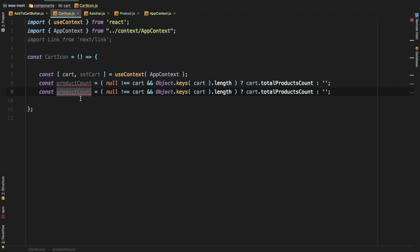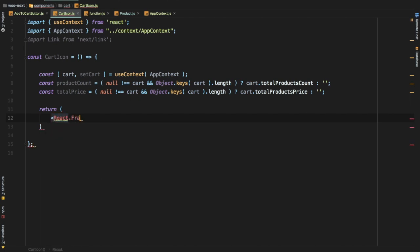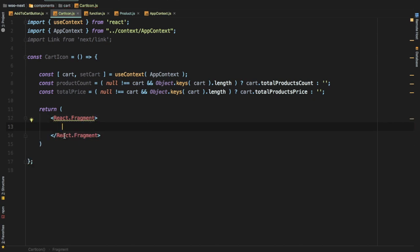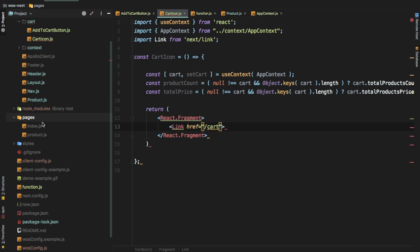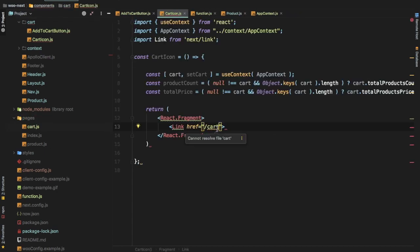Similarly, we get totalPrice from cart.totalPrice. Next, we return using React.Fragment — we use this because we don't want an extra div as a wrapper. We add a Link with an href pointing to the cart page so when the icon is clicked the user navigates to cart. We also create a cart.js page — we won't discuss it in detail this video, but once created this route is automatically available at /cart.